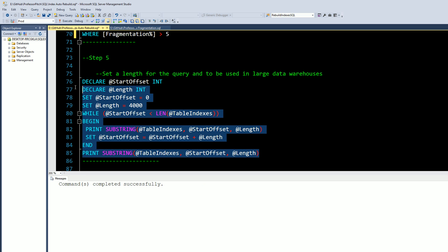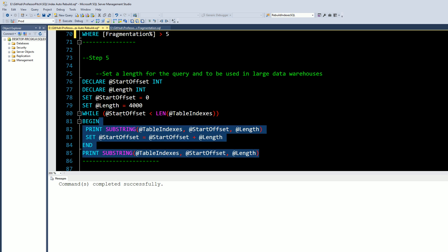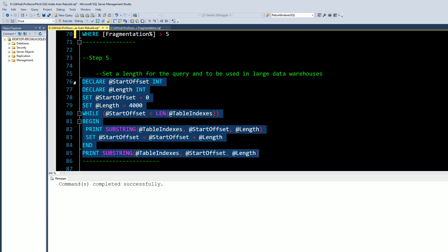Step five is for data warehouses that are very large. What this is going to do is set the length of the variable that we're going to run that's going to contain the SQL query to a certain length. In the event that you have a large data warehouse where maybe you have 50, 100 different indexes over the course of several different tables, if you're trying to do a catch-all rebuild, this is where you can tune this piece of the query to offset that.